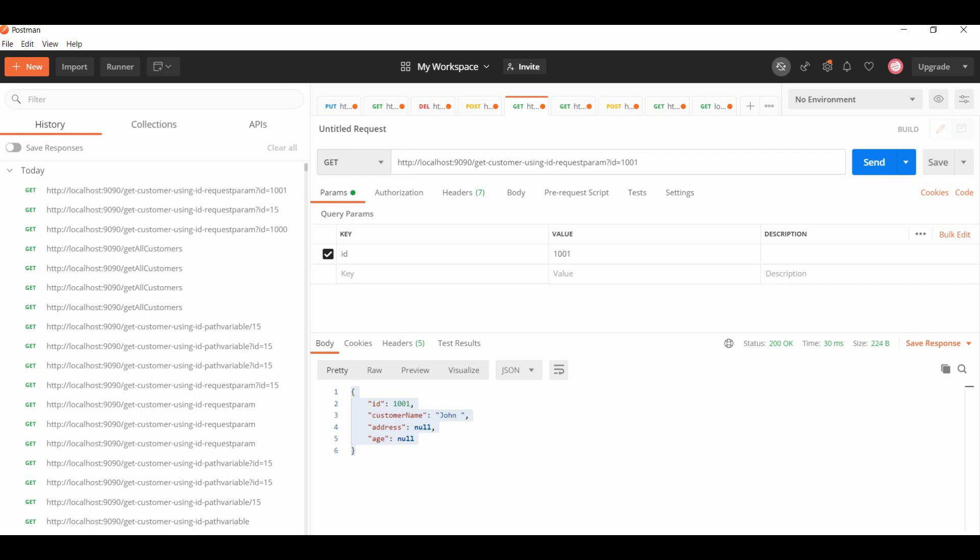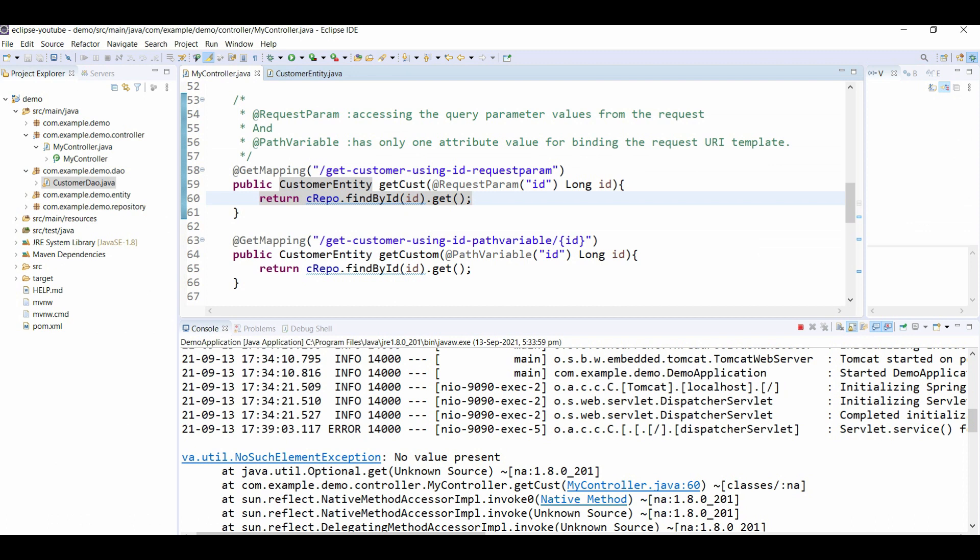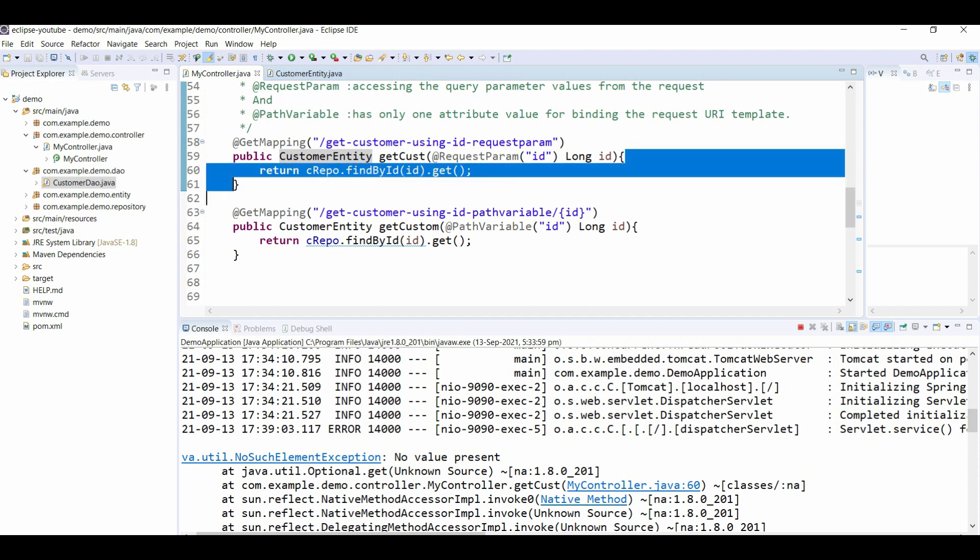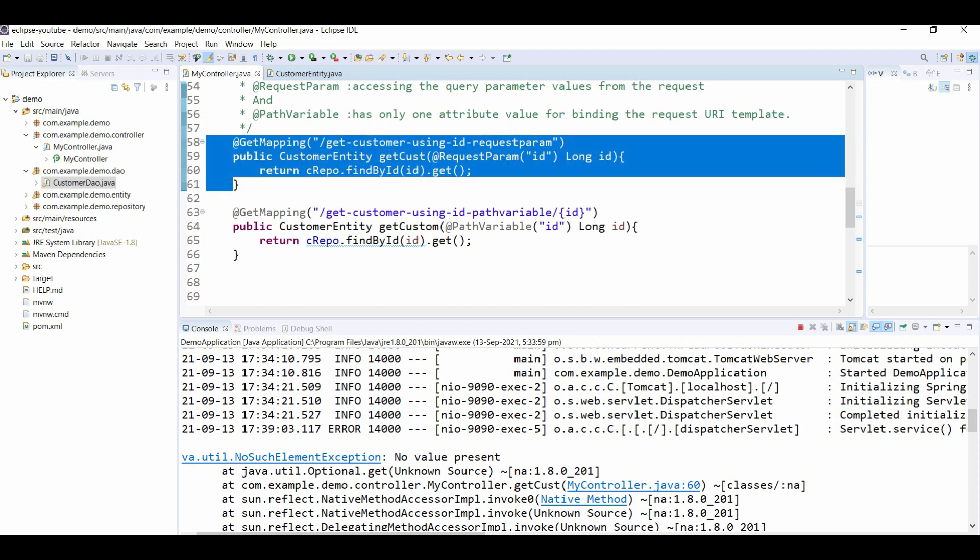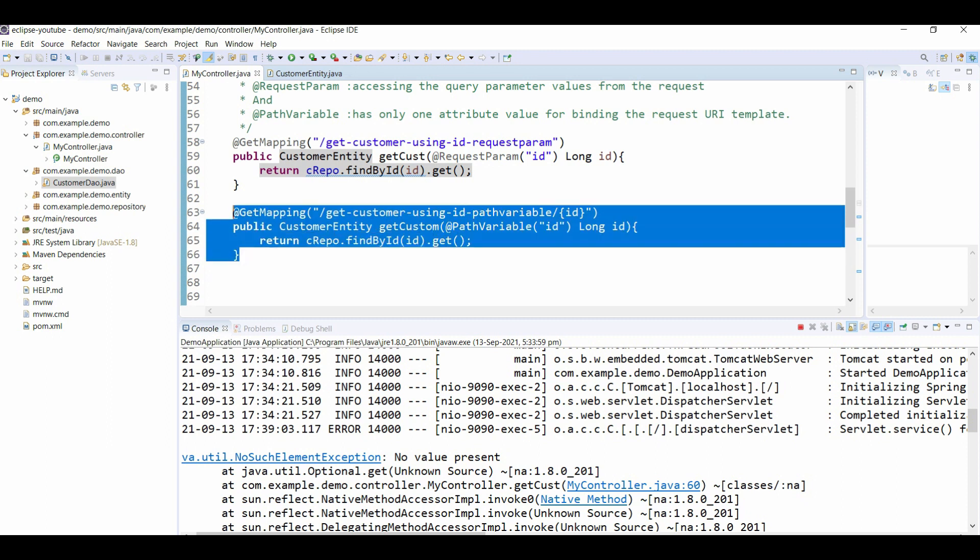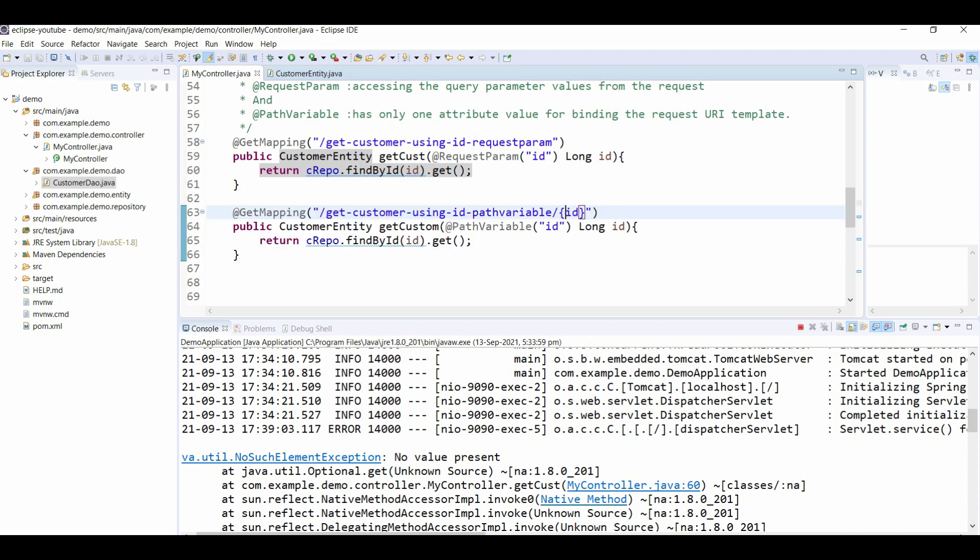You have seen request parameter. Now we will see path variable. This implementation is similar to @RequestParam implementation for getting a customer. In path variable we are binding one value in the URI template, which is ID. This is the theoretical difference but I will show you how it works practically.